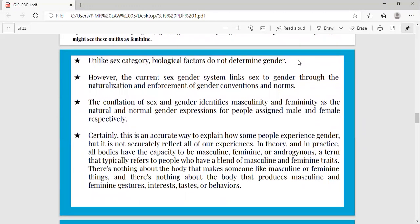Unlike sex category, biological factors do not determine gender. However, the current sex-gender system links sex to gender through the naturalisation and enforcement of gender conventions and norms. The conflation of sex and gender identifies masculinity and femininity as the natural and normal gender expressions for people assigned male and female respectively. In theory and in practice, all bodies have the capacity to be masculine, feminine, or androgynous — a term that typically refers to people who have a blend of masculine and feminine traits. There is nothing about the body that makes someone like masculine or feminine things or produces masculine and feminine gestures, interests, or behaviour.